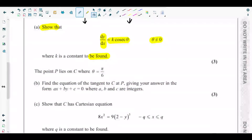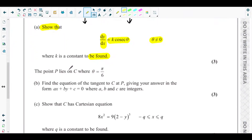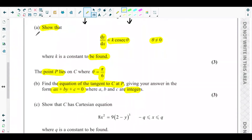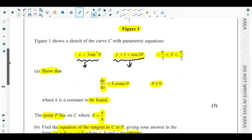Part (b) says the point P lies on curve C where θ = π/6, and asks for the equation of the tangent to curve C at point P, in the form ax + by + c = 0 where a, b, c are integers. To find the equation of the tangent we need the gradient and the coordinates of point P.